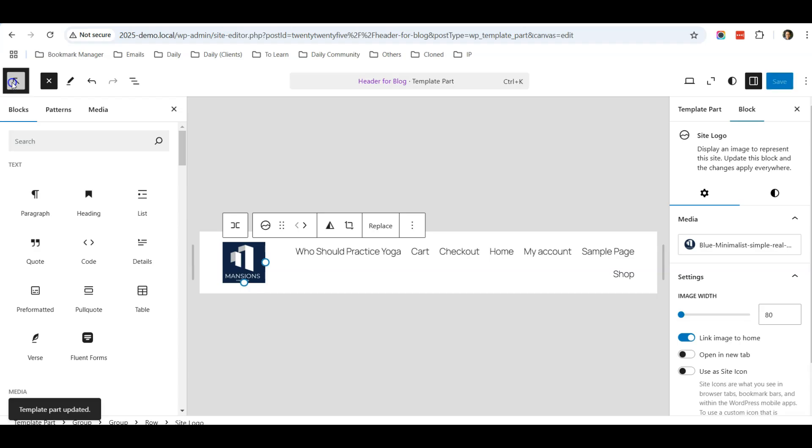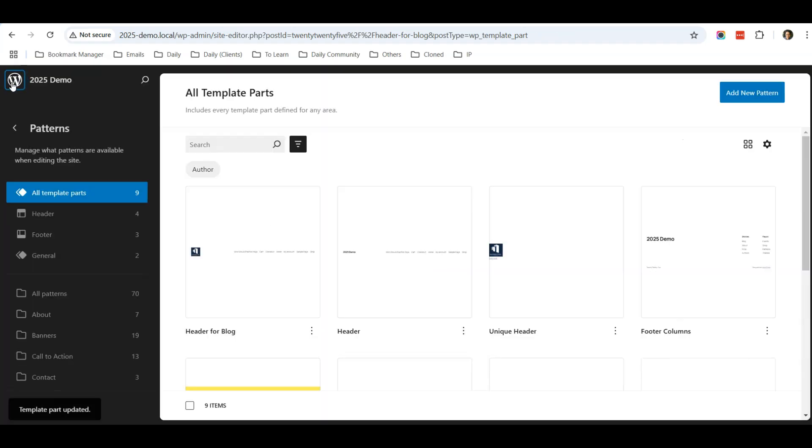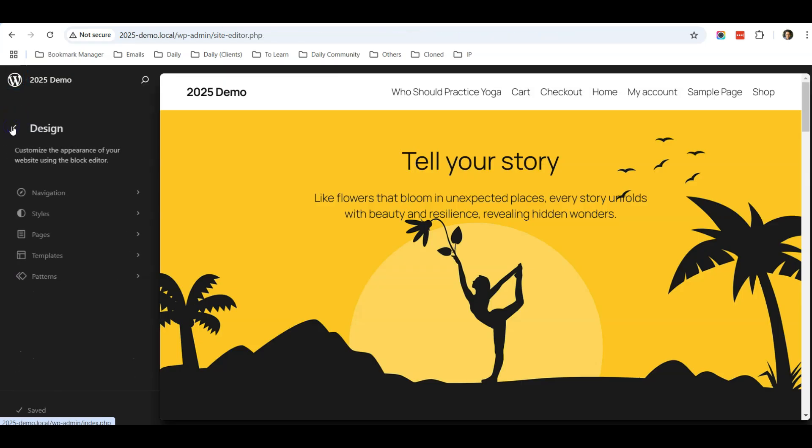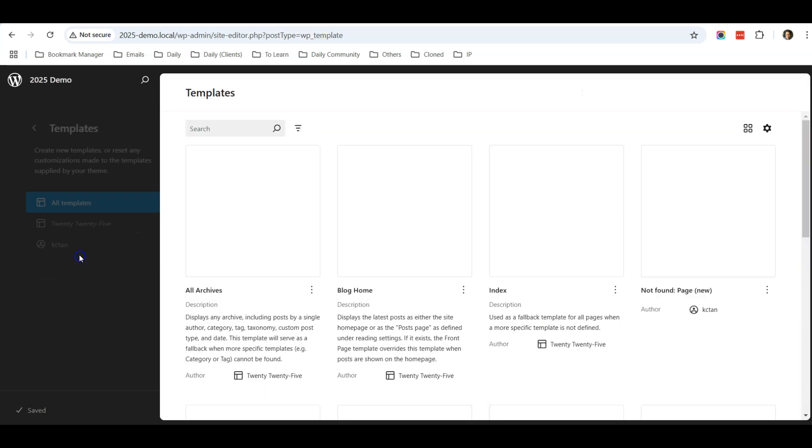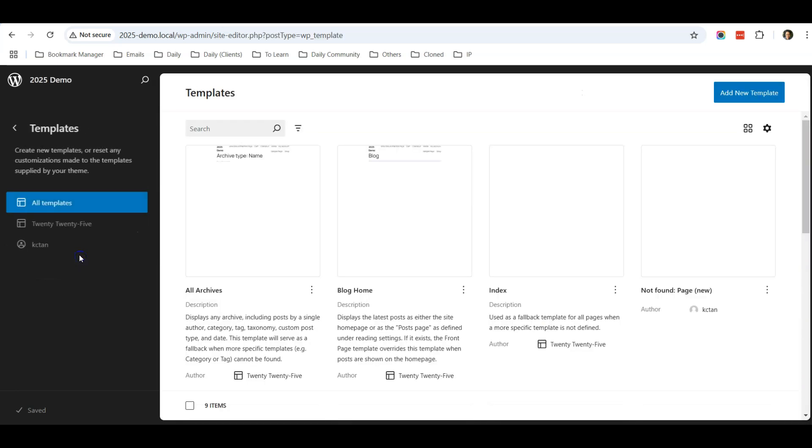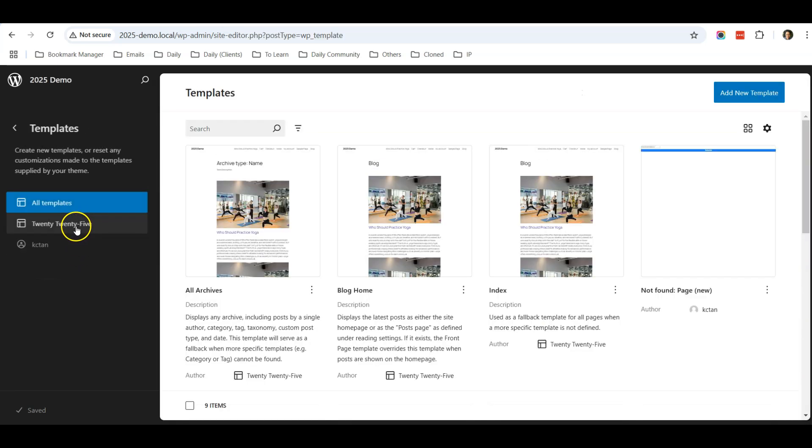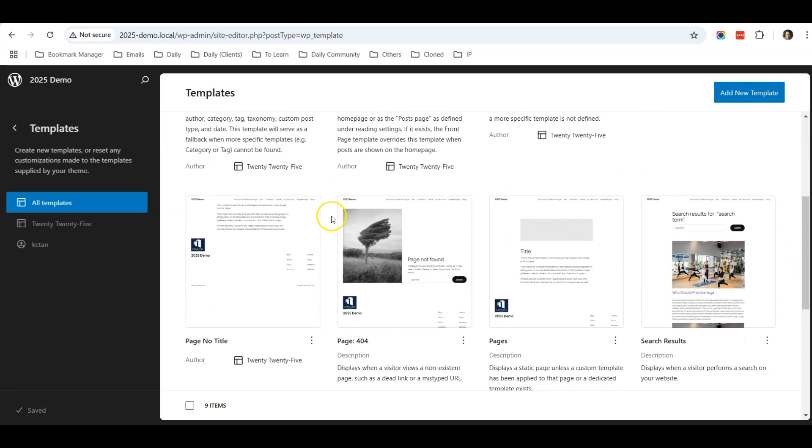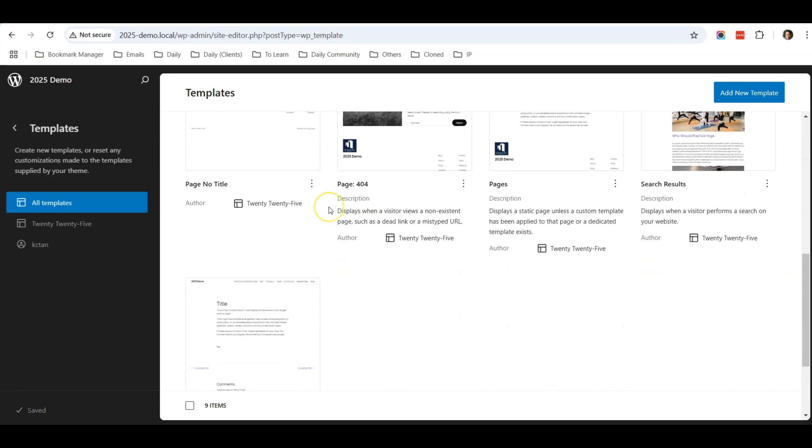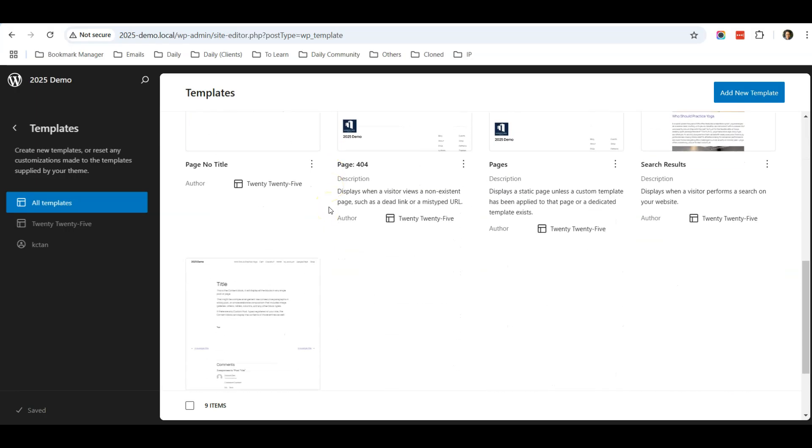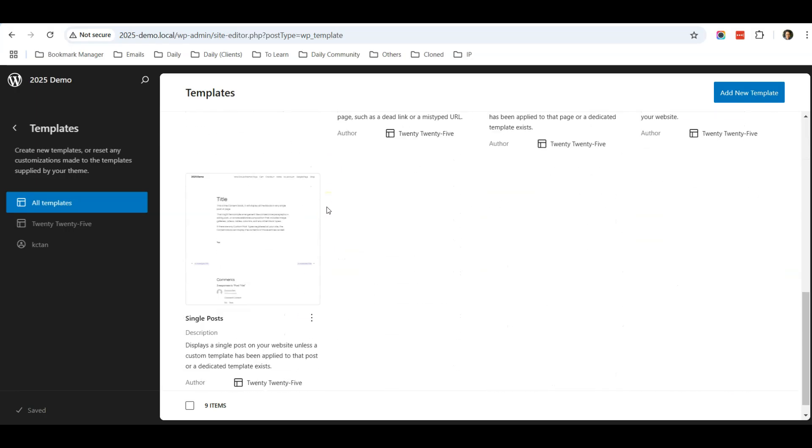Now I have saved this Header for Blog. What I'm going to do next is go back to my Template section, because all my blogs are using a specific template.